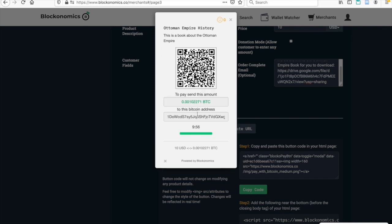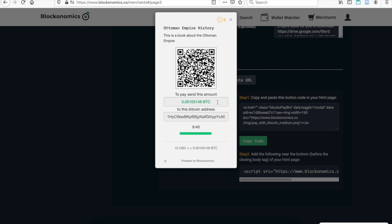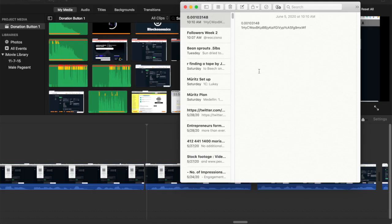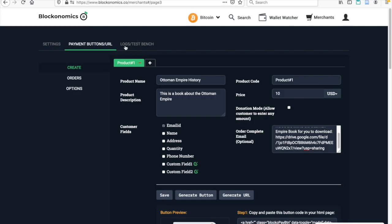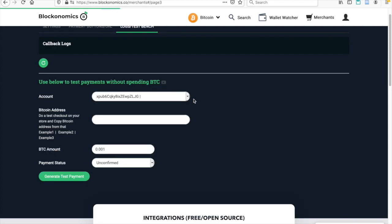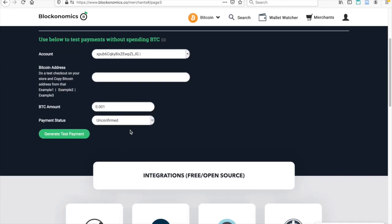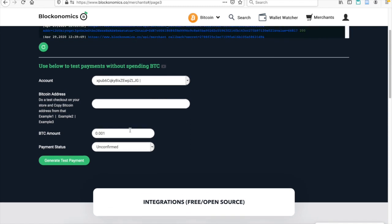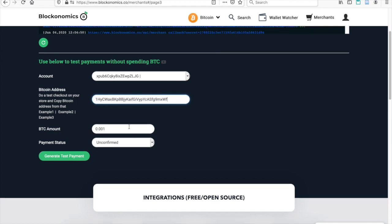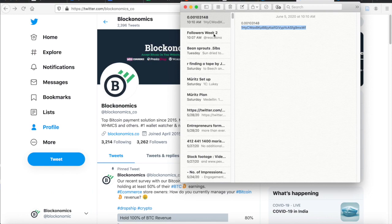Now, in order to test to make sure that it's working properly, I'm going to show you how to test it using Blockonomics. And so you're going to want to copy and paste both the amount in Bitcoin that you've got to pay and the address, the Bitcoin price and the address. Then you'll see here the logs and test bench button. I'm going to hit on that. And you can test sending Bitcoin without actually spending the Bitcoin. I'm going to put in the address that it had copied here.